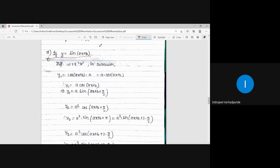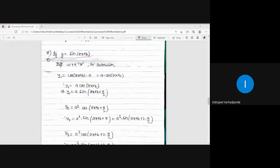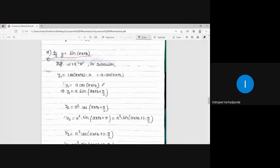We differentiate and multiply by the term a, because the derivative of ax+b: the derivative of b is 0, and the derivative of ax is a. So here we multiply by a, giving cos(ax+b) into a.